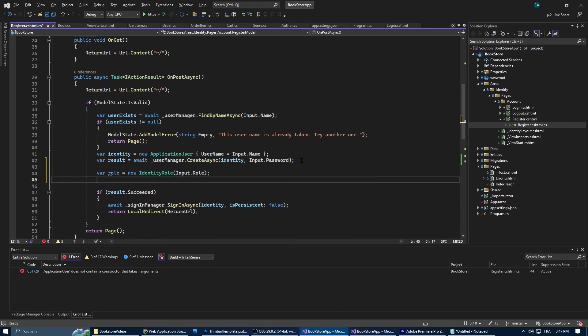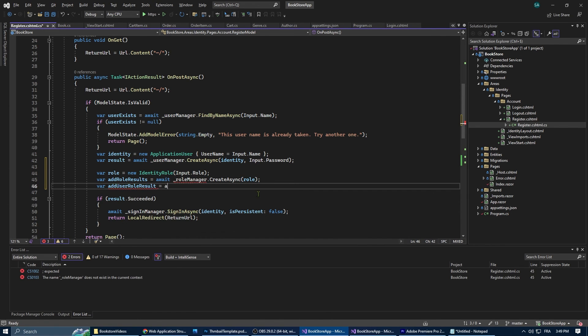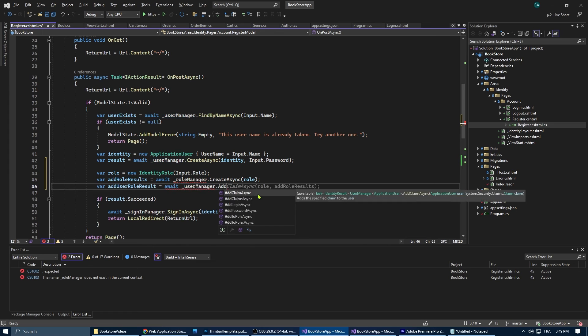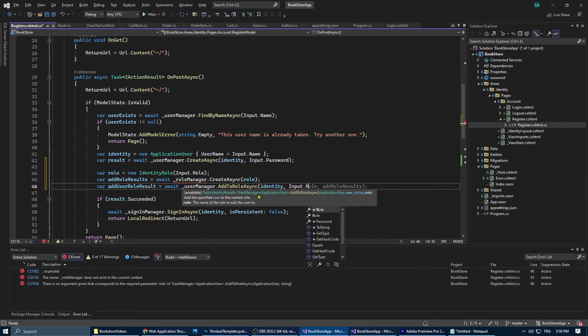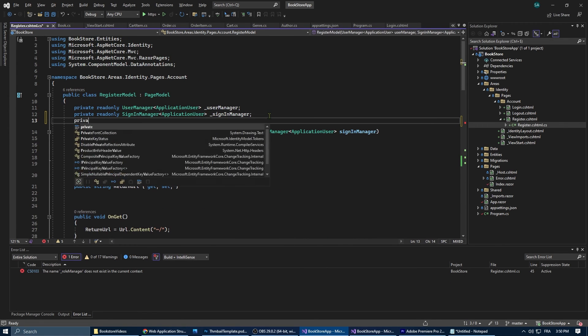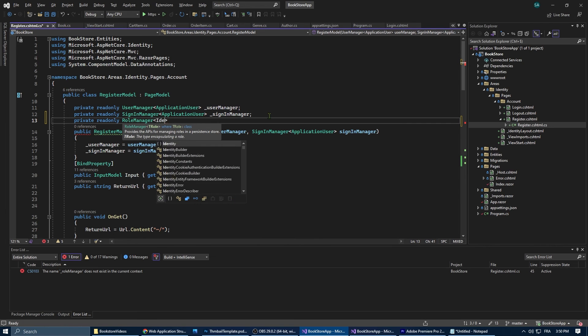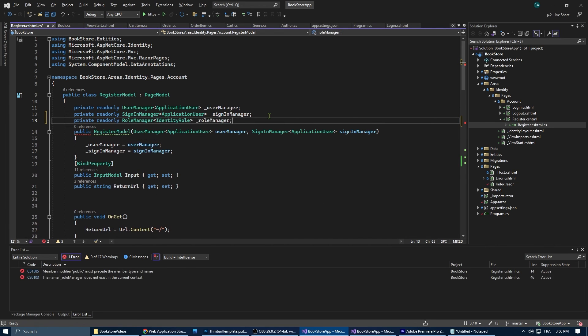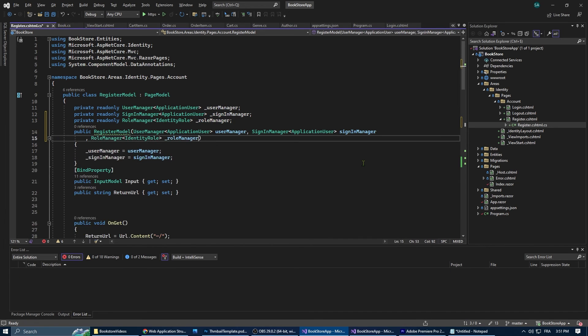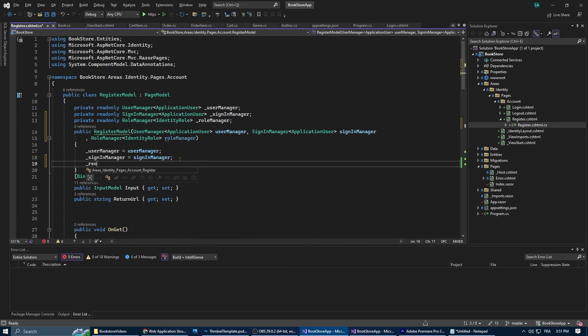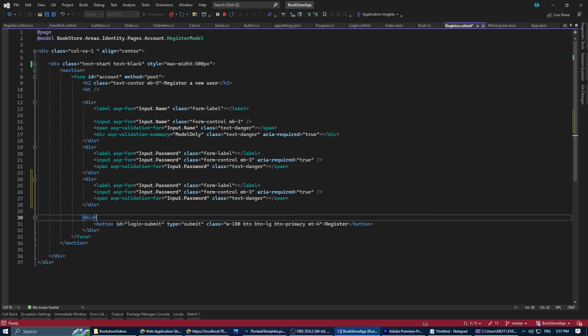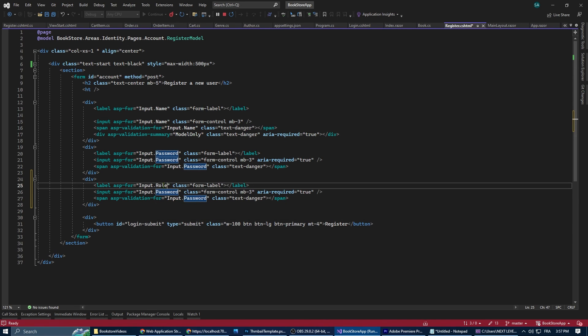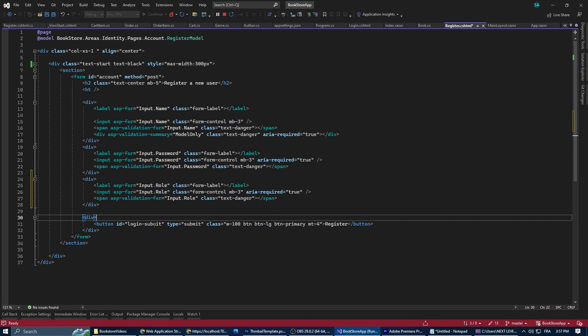Now here we're setting up the role functionality for our users. First we create a new identity role instance with a role name provided by the user during registration, and then we use the role manager to create the role in our database. Of course we need to inject the role manager into our constructor. Now we're still going to need to change this later but for now that's going to be enough. The last thing is to add in the registration form the input and the input label for the role.